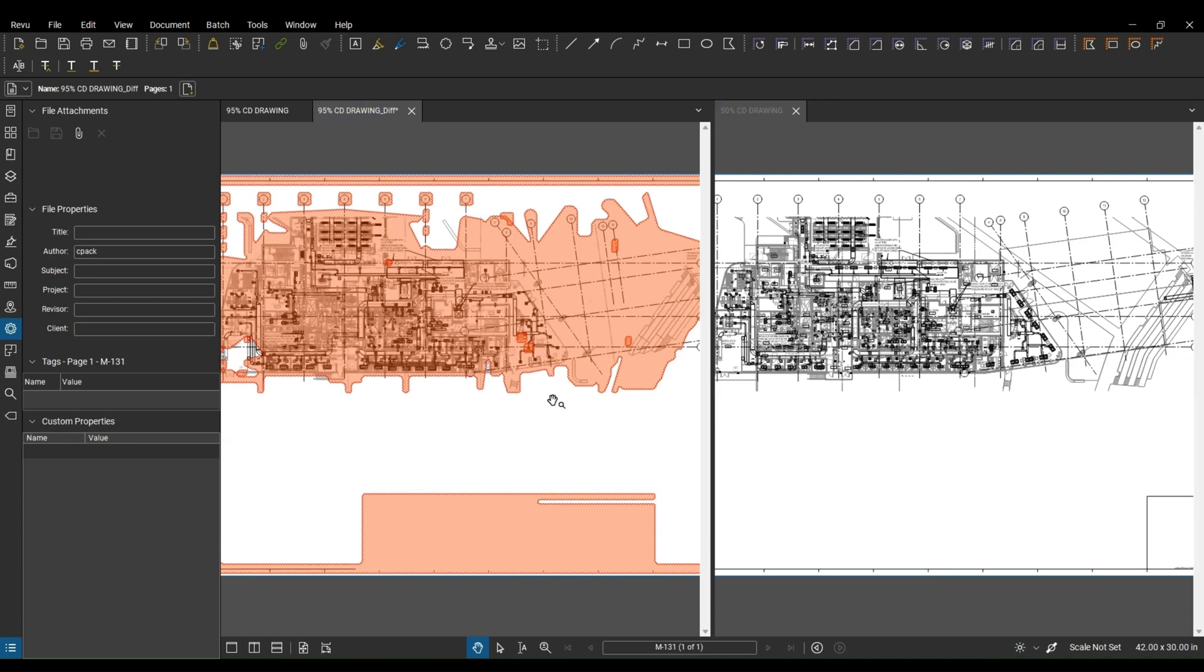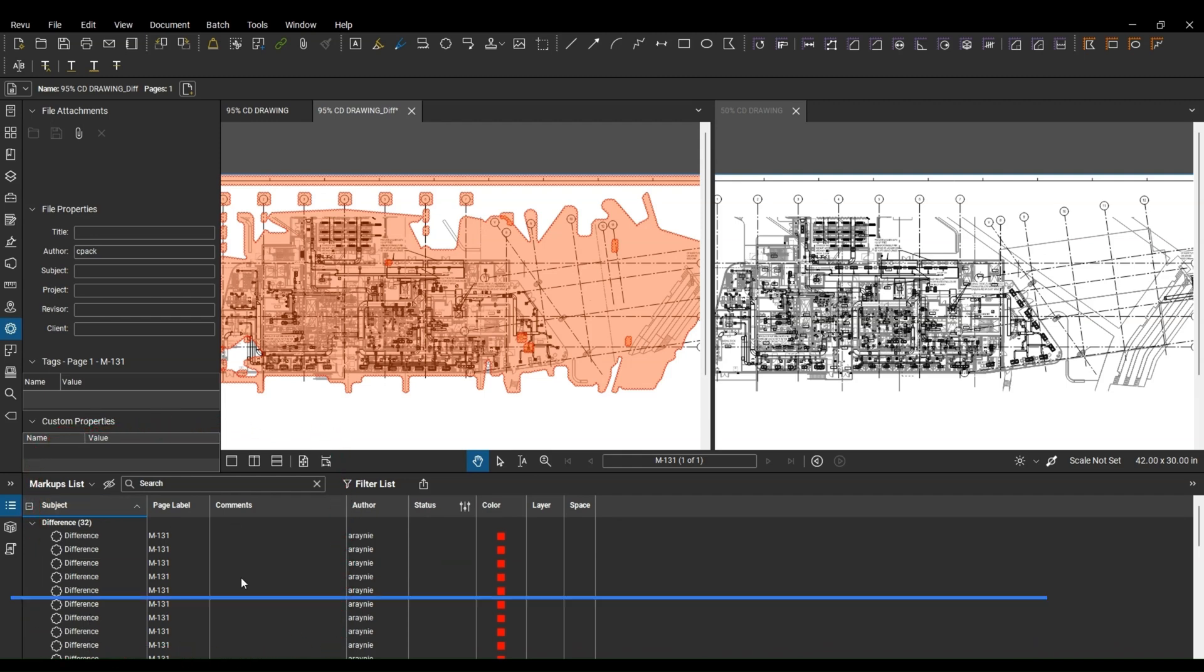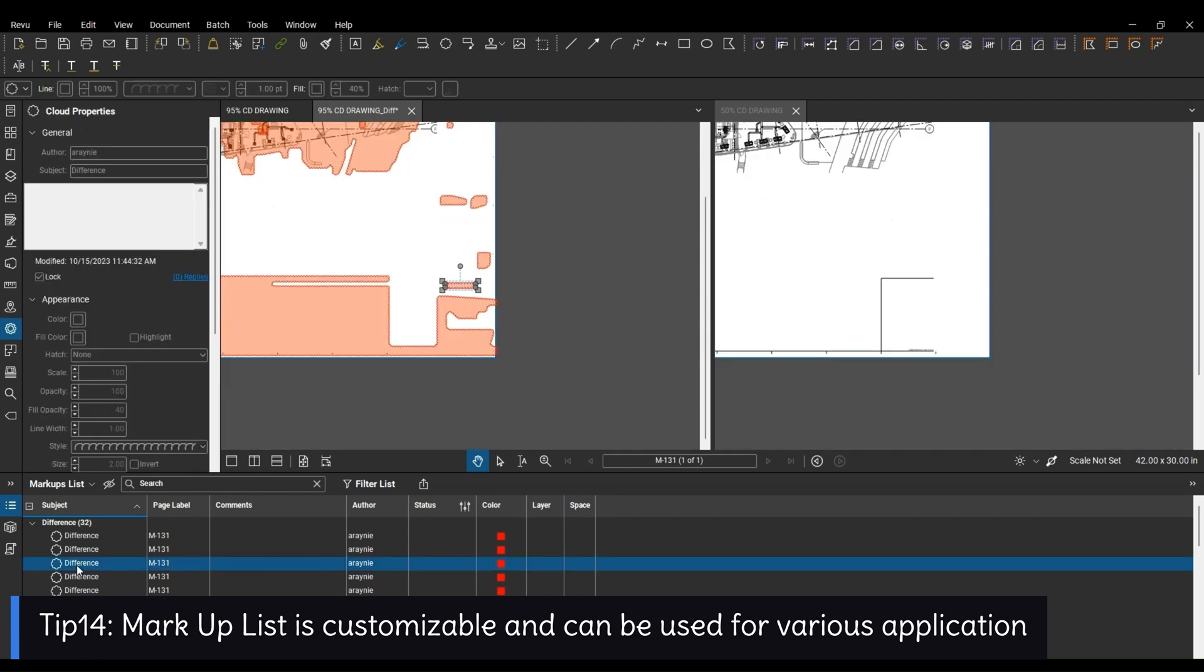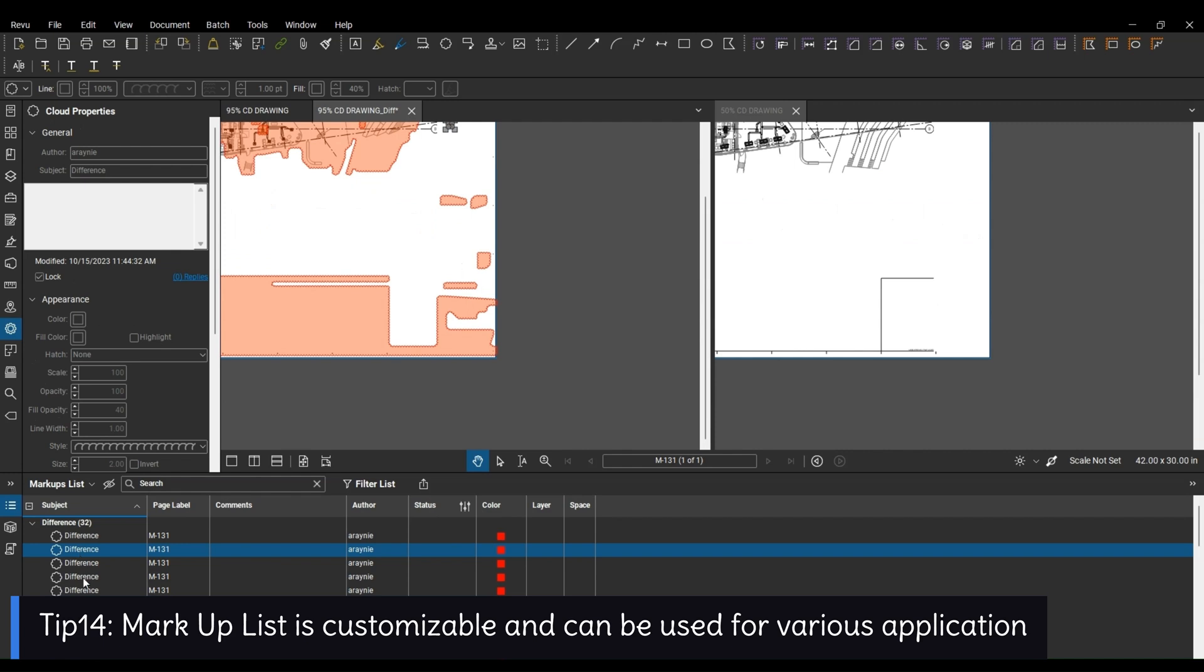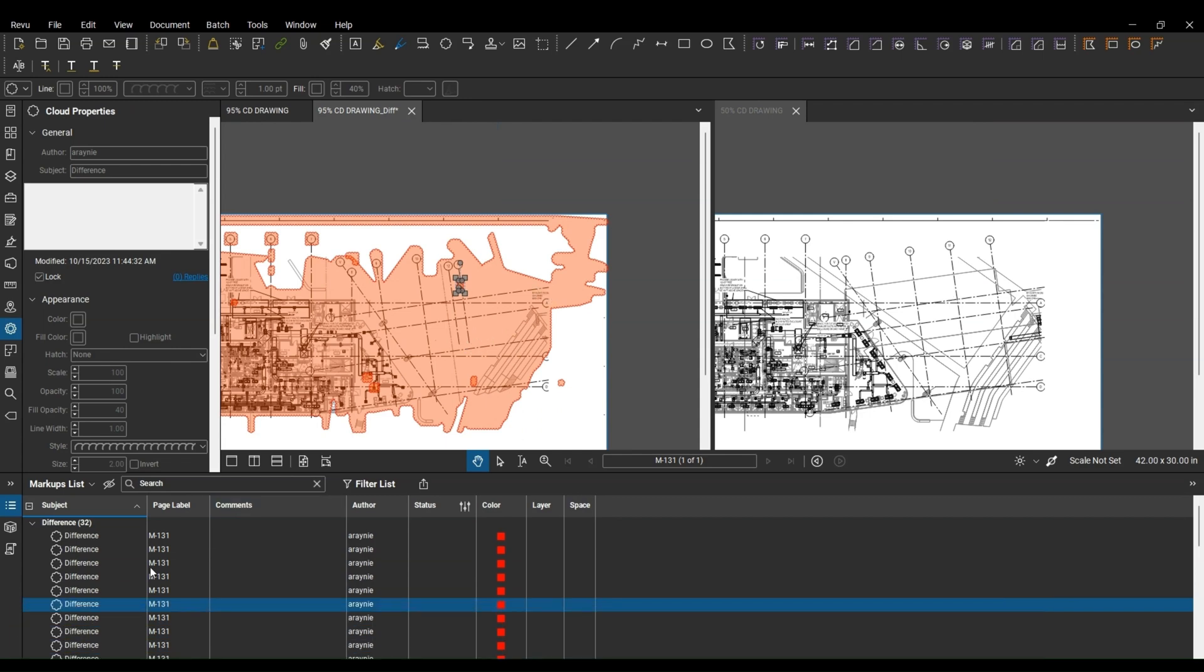And the next one that we want to look at is all the documents over here. So this is basically our markup list. It's telling us the differences, all the clouded area, and the easiest way to find it is just to click on them. So as you click on these items, it basically goes over there and you can see the views are synced. You can go one by one. It basically shows you all the area that's been added or moved or changed.